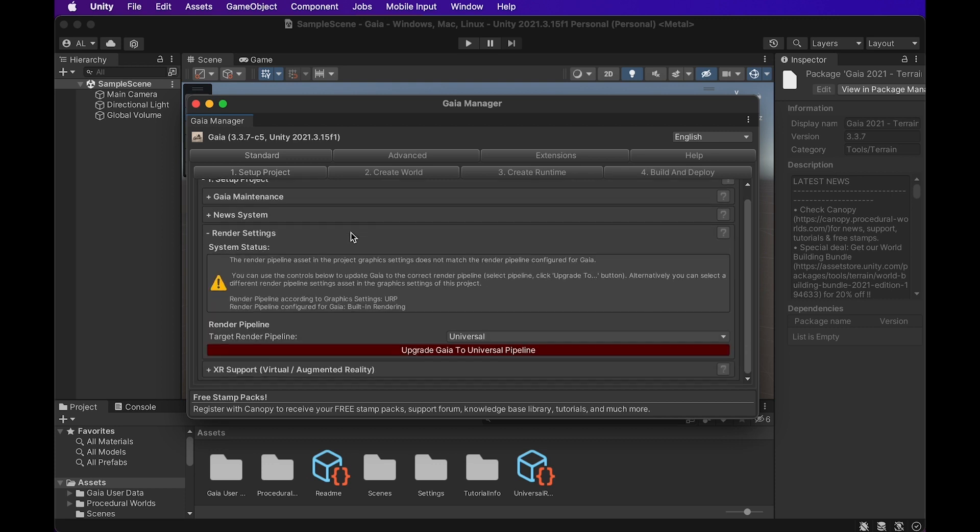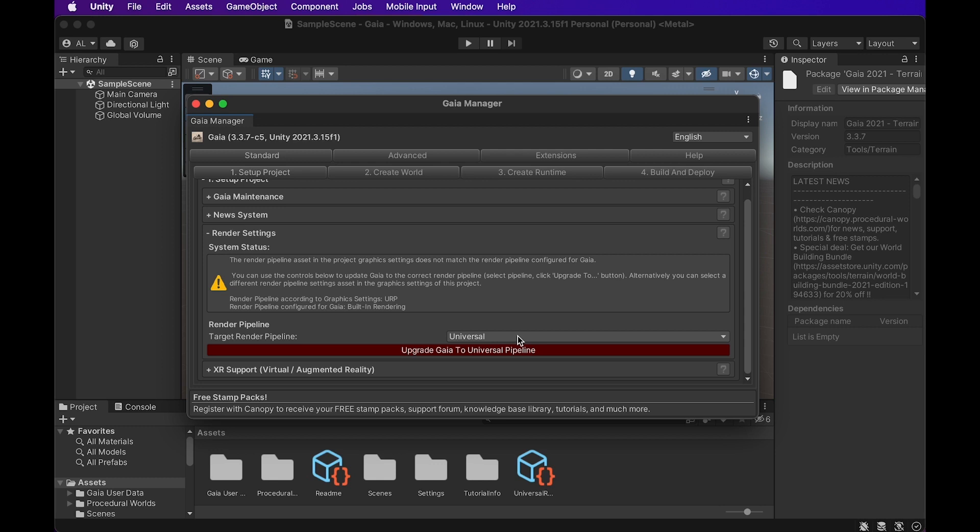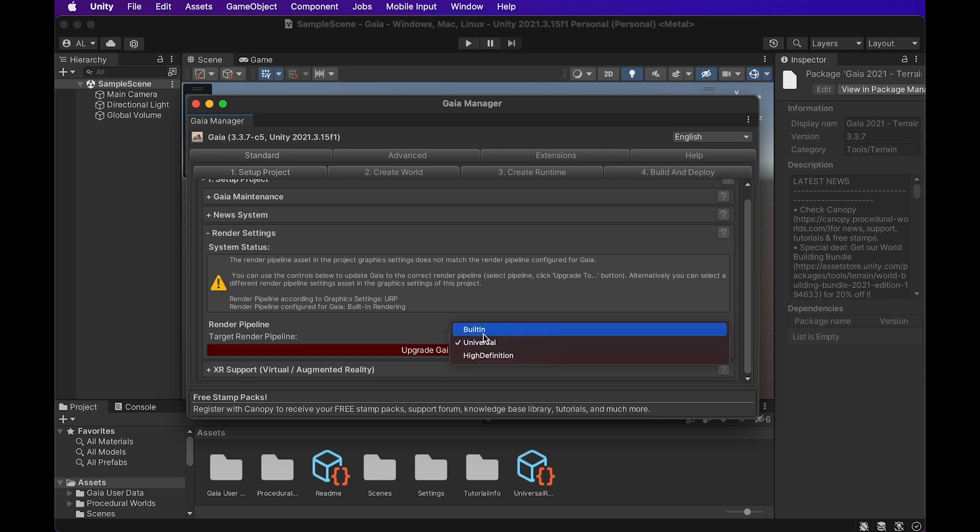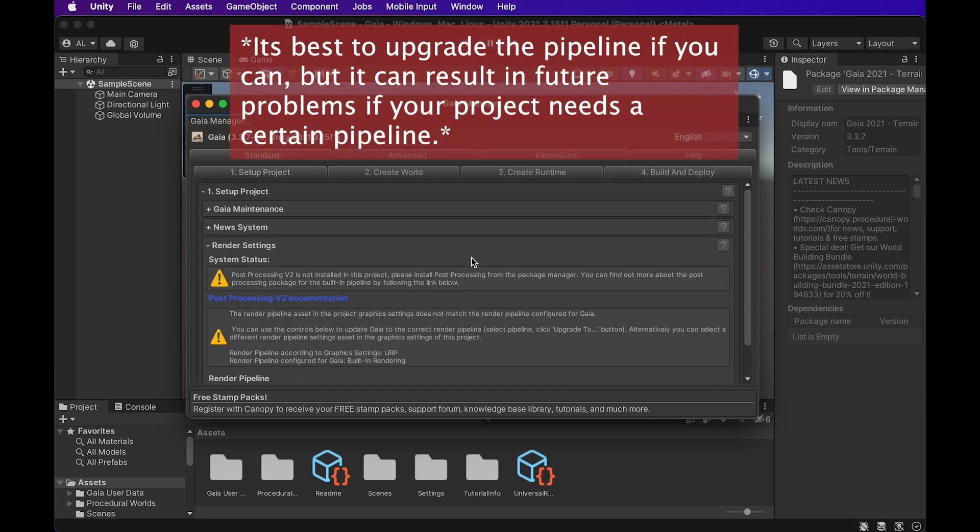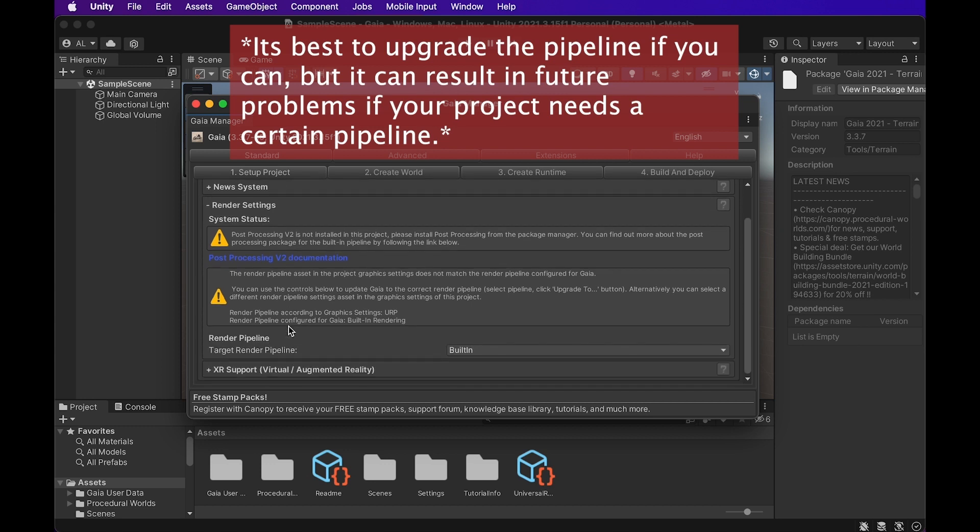In this part, you might have a couple of things that want you to do in terms of upgrading the pipeline and stuff like that. What's going on down here is it says that the render pipeline that it's currently targeted towards is not matching the pipeline of the project when you created it. So what we can actually do is we can just change this to built-in, and that will make it so it matches the built-in pipeline that we already set up, and that shouldn't really mess up anything too drastically.